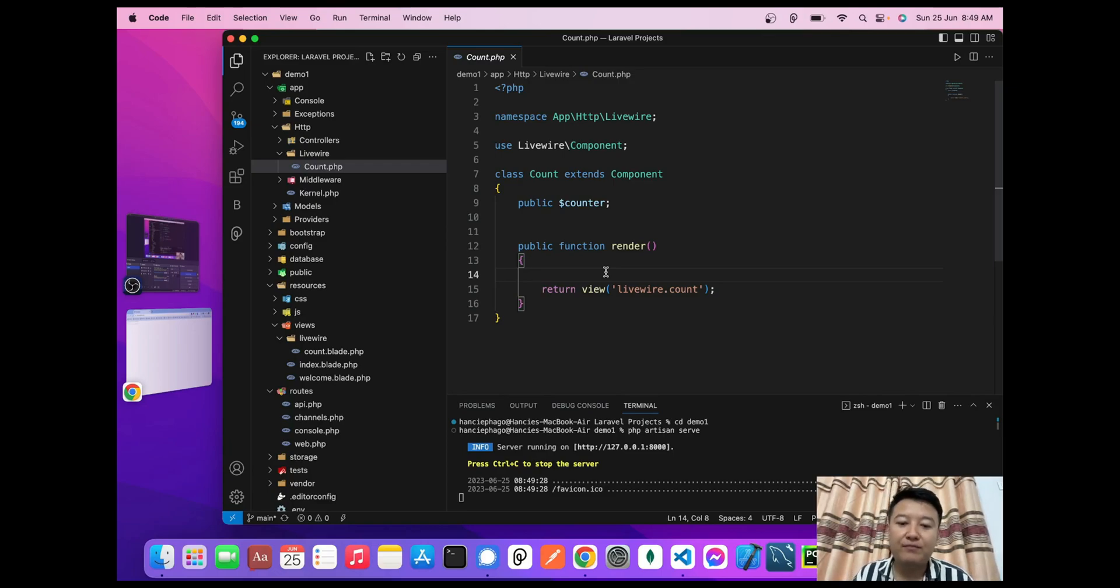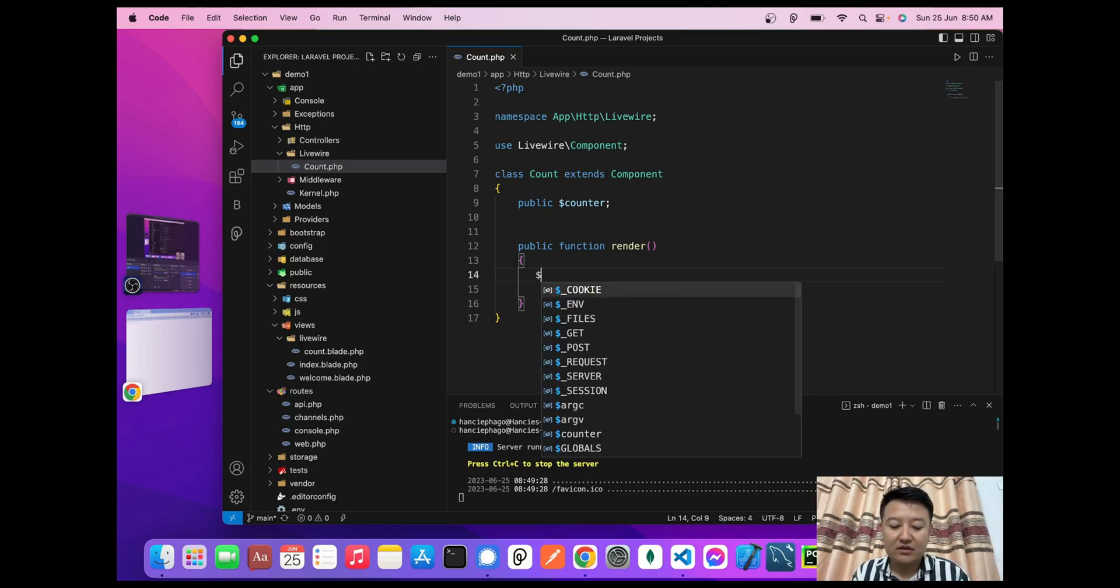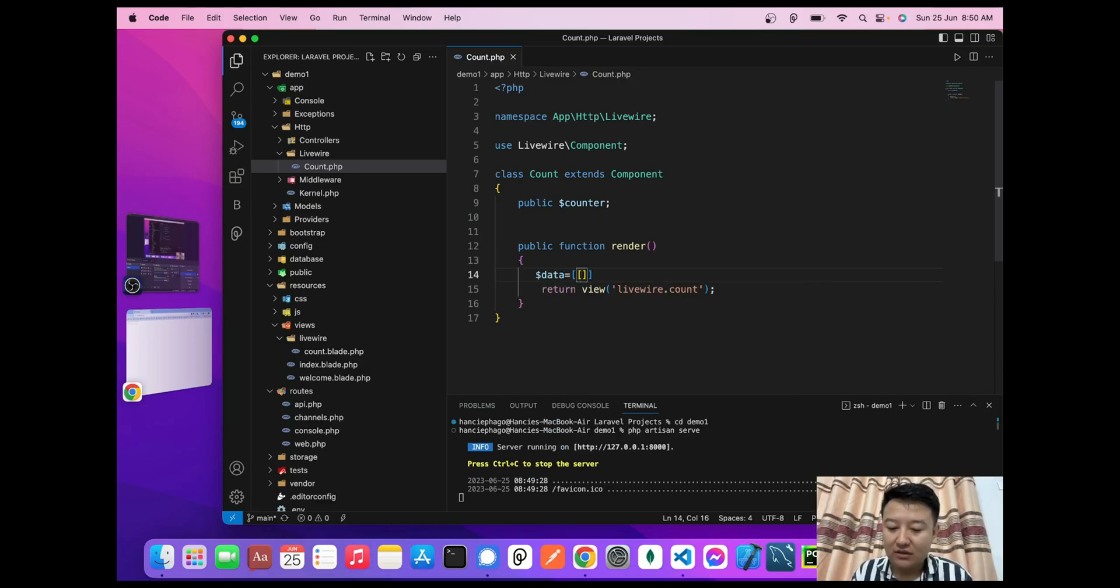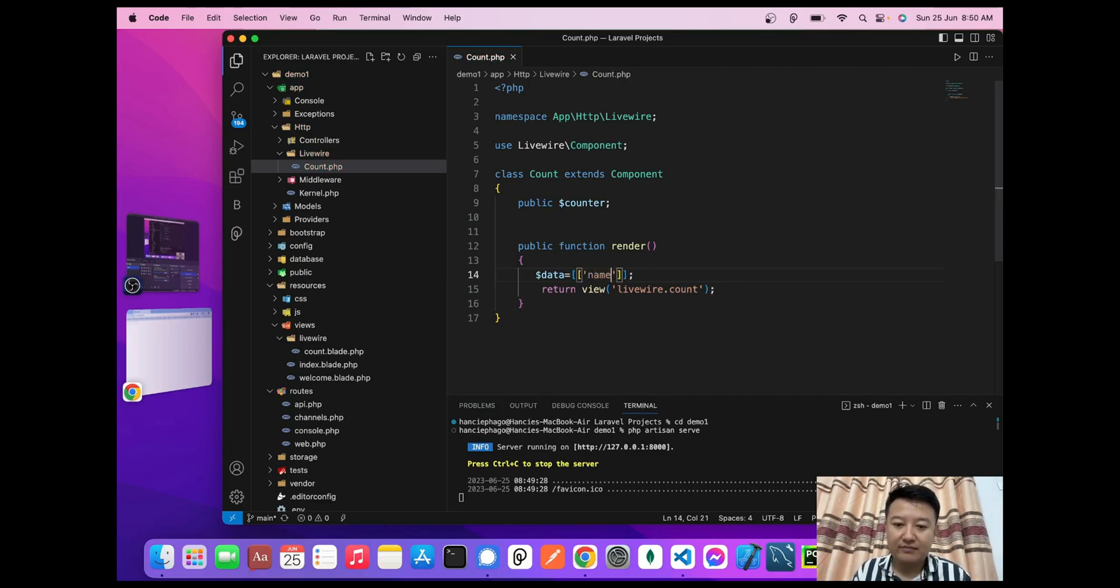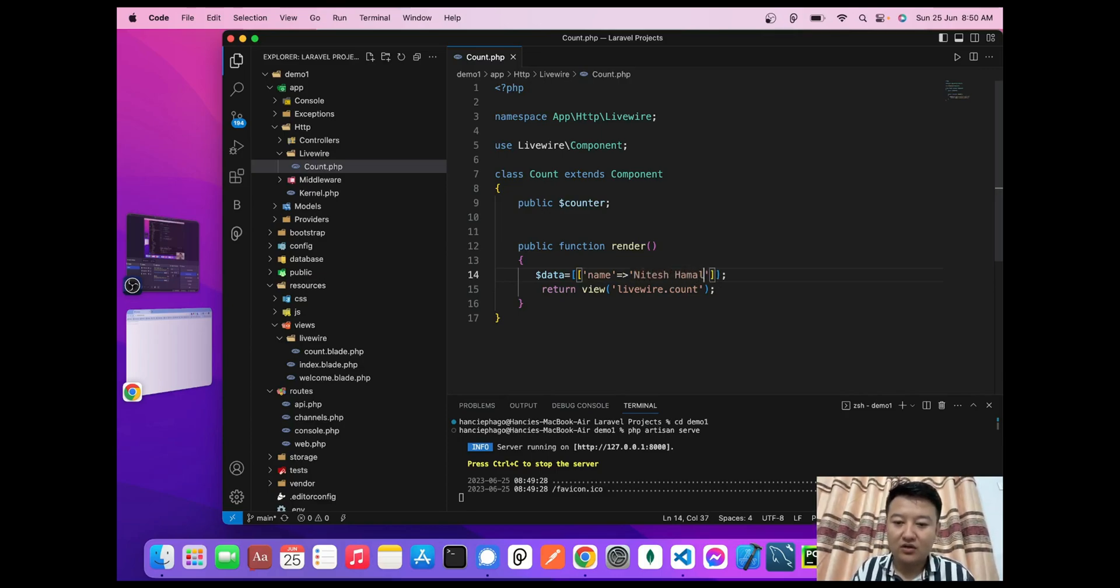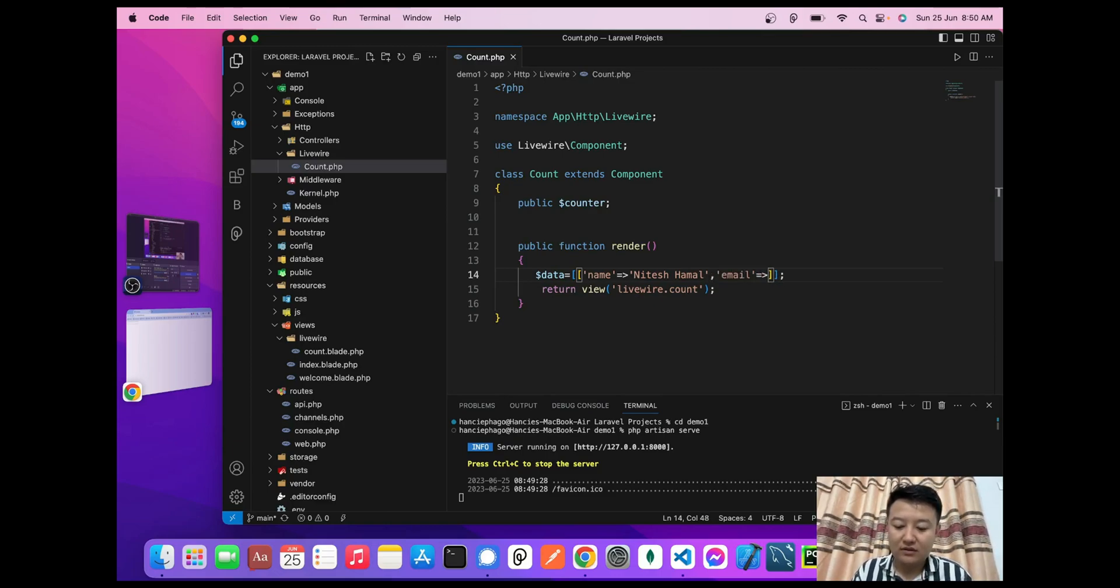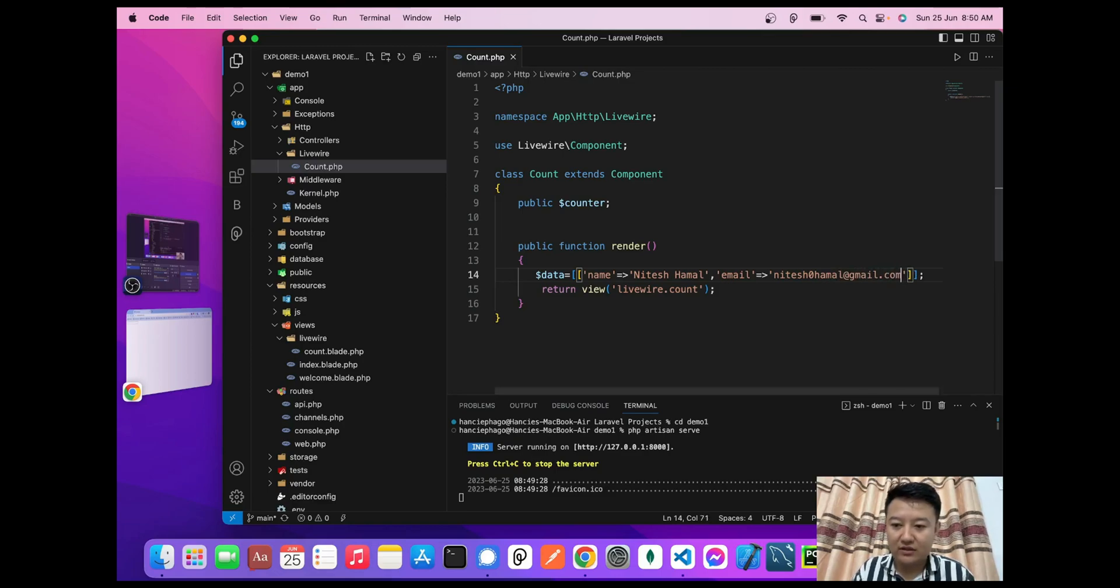So let's write here. Let's say $data. Now I'll write 'name' => 'Nitesh Hamal', then 'email' => 'niteshhamal@gmail.com', and 'age' => 20.